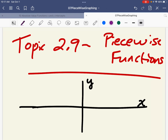Today, we're going to begin a new topic: piecewise functions. Piecewise functions are literally small pieces of functions or graphs that are connected to make one full function.